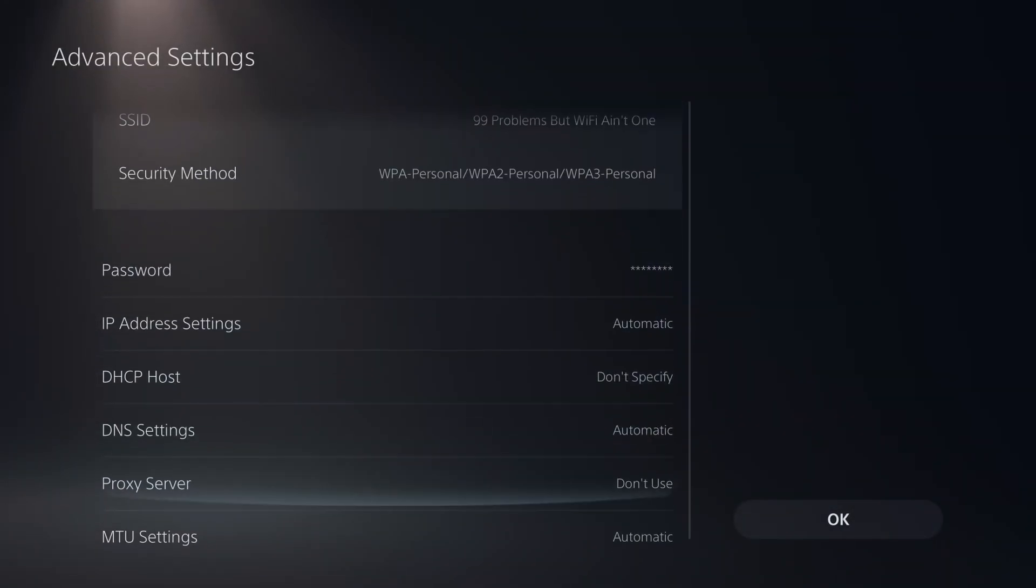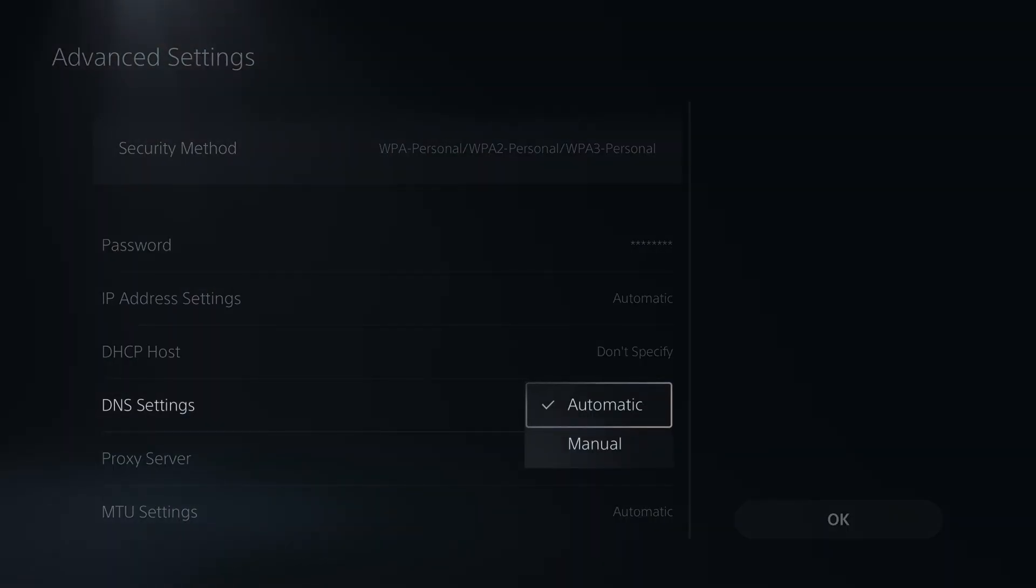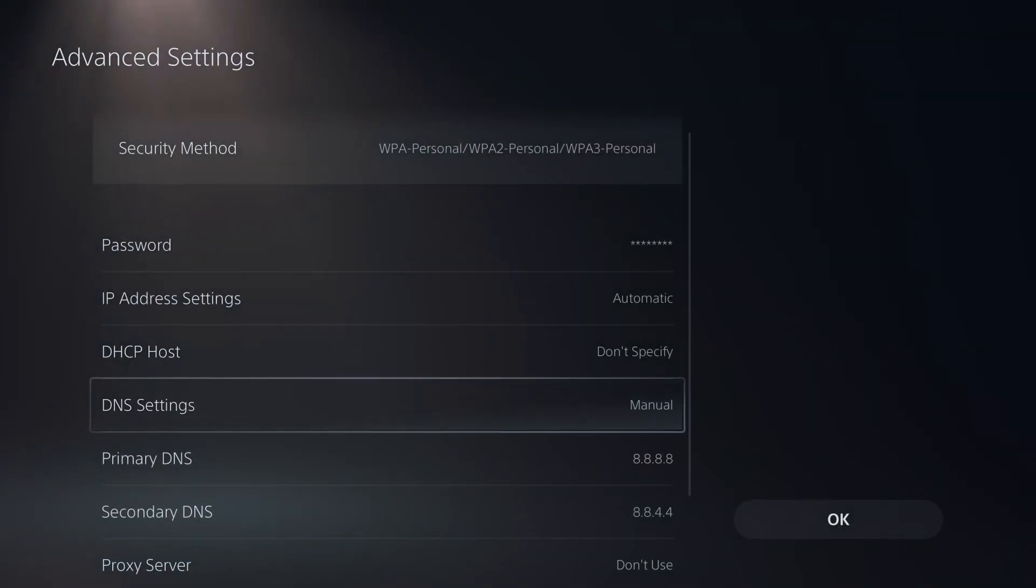Here's where you're going to find DNS settings. By default it will be set to automatic so change it to manual.